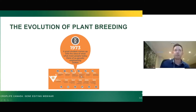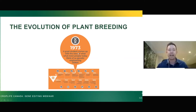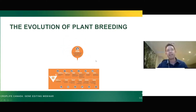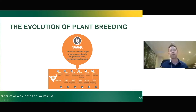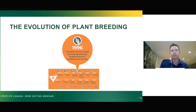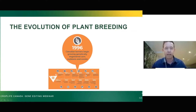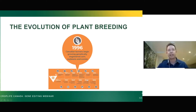Moving on to 1973, a grad student came up with essentially what we call rDNA technology — or what you'll hear in pop culture as GMOs. That technique led to the first wave of genetically modified crops, with the first being grown in Canada as corn, soybean, and canola. We still grow a lot of those today — over 90% of those three crops are GM varieties here in Canada.